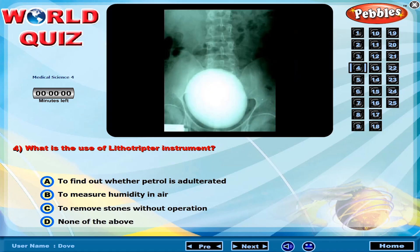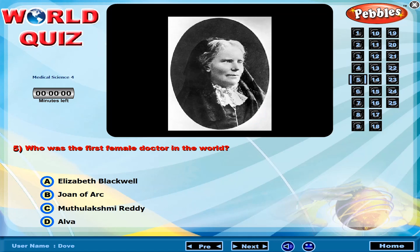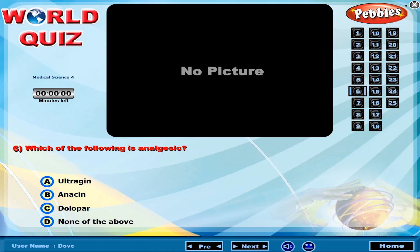What is the use of the lithotriptor instrument? Who was the first female doctor in the world? Which of the following is an analgesic?